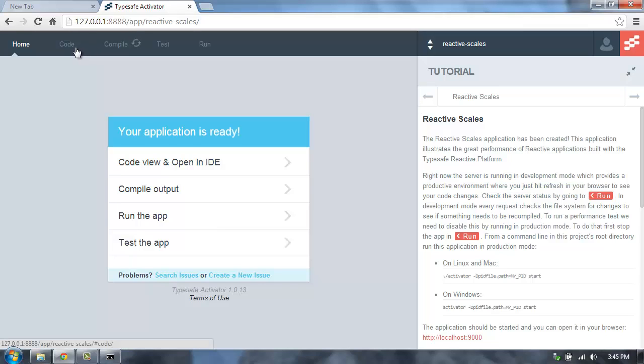This application is a simple Play Framework application, and we're going to use it just to see how many requests per second we can throw at a Play Framework app.